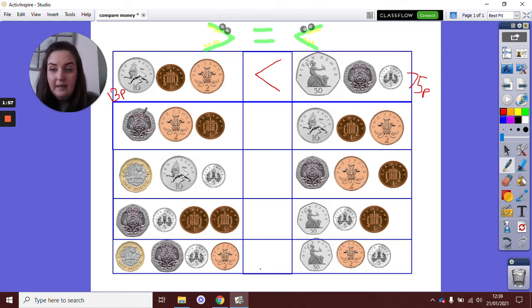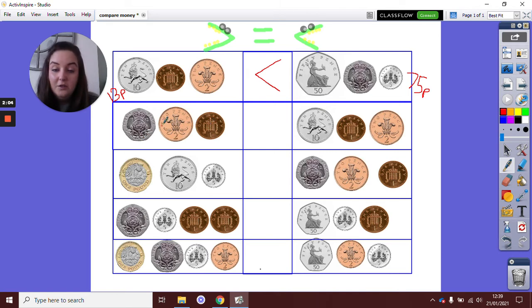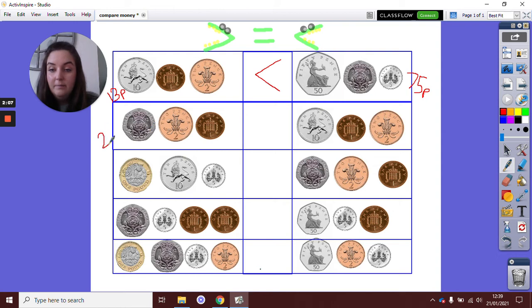The next one, here we have a 20p, a 2p and a 1p. 20 add 2 is 22, add 1, 23. 23p.